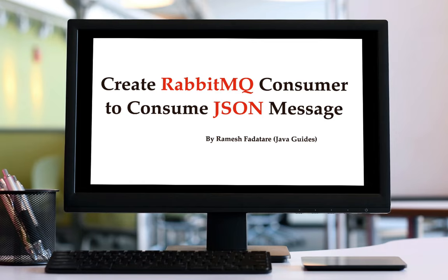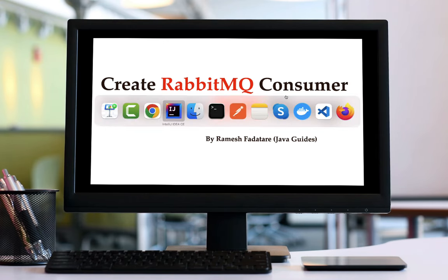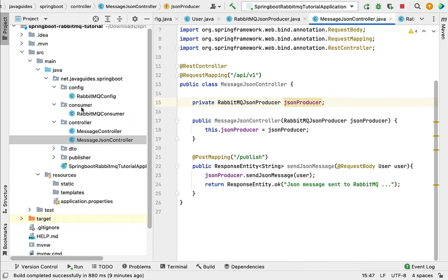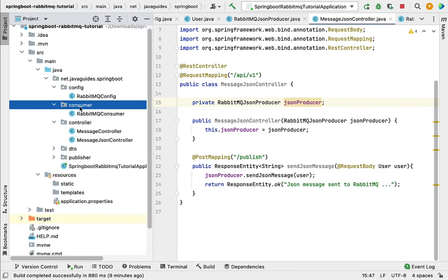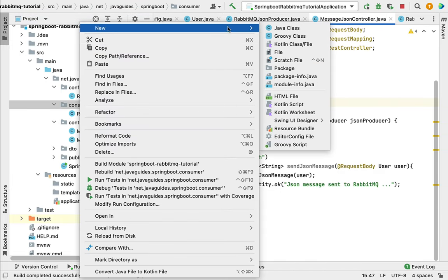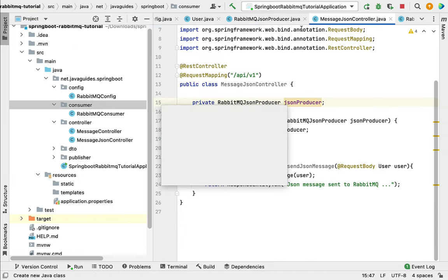Hi, welcome back. In this lecture we'll create a RabbitMQ consumer to consume JSON messages. Let's head over to IntelliJ IDEA and go to the consumer package, right-click on it, select New, and then choose Java class.